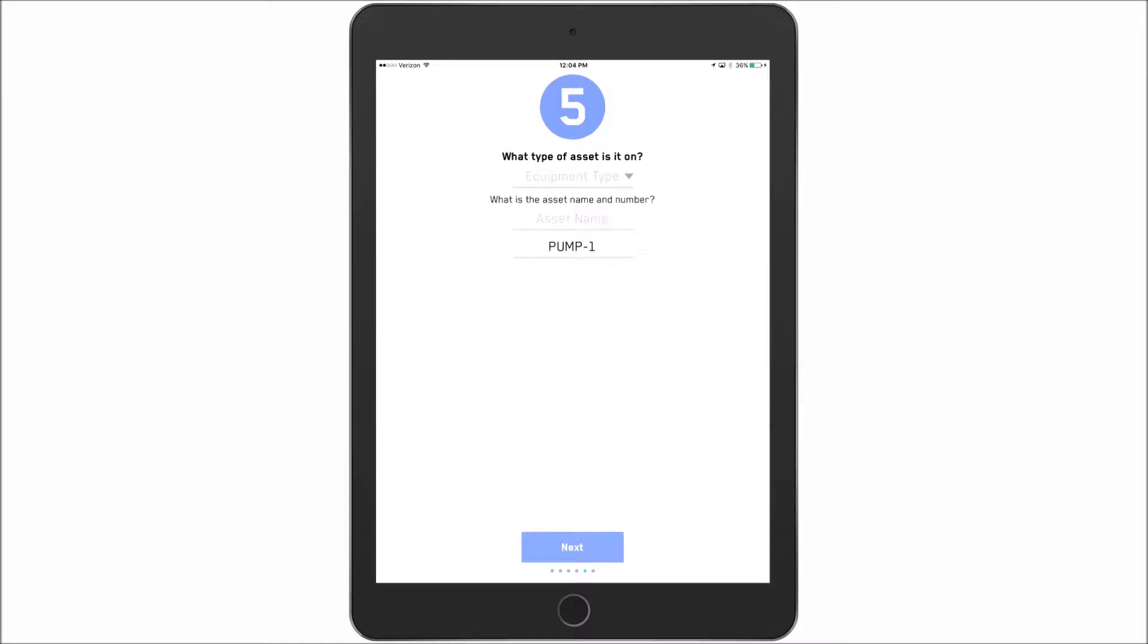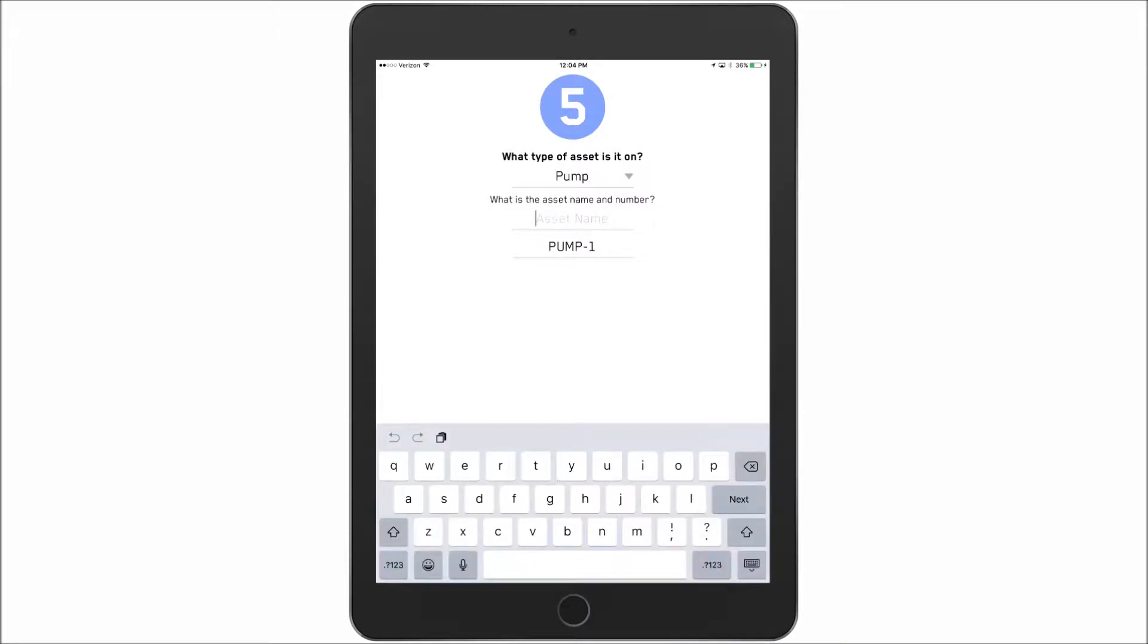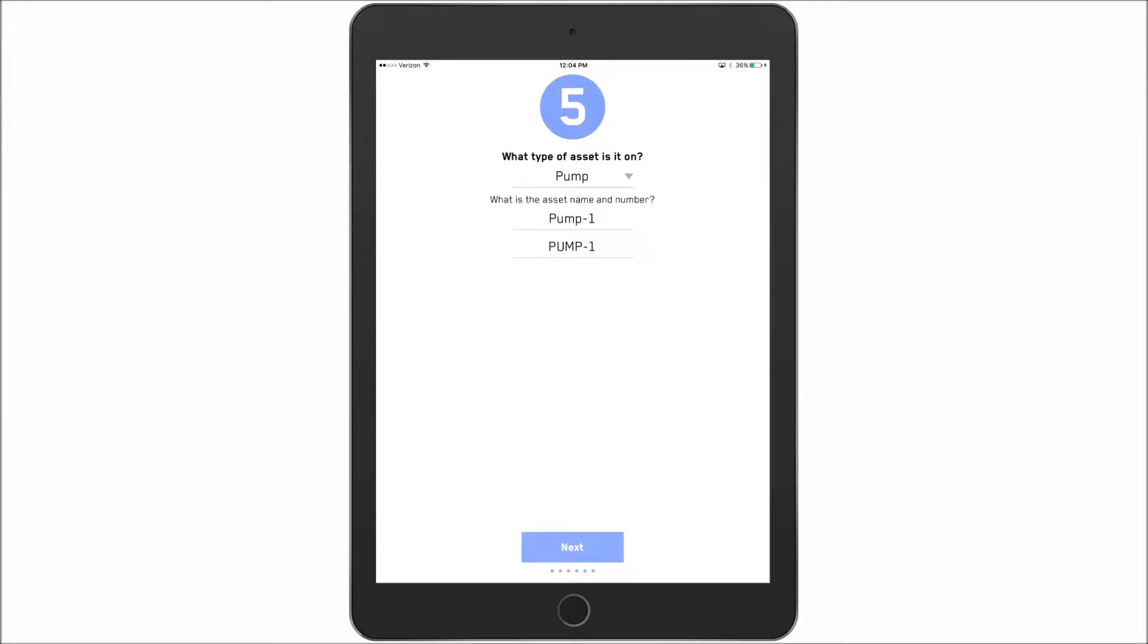And I select what type of equipment this is on. So for this example we will say this is on a pump. I will keep the name the same as the sensor name and just call this pump 1. Next.